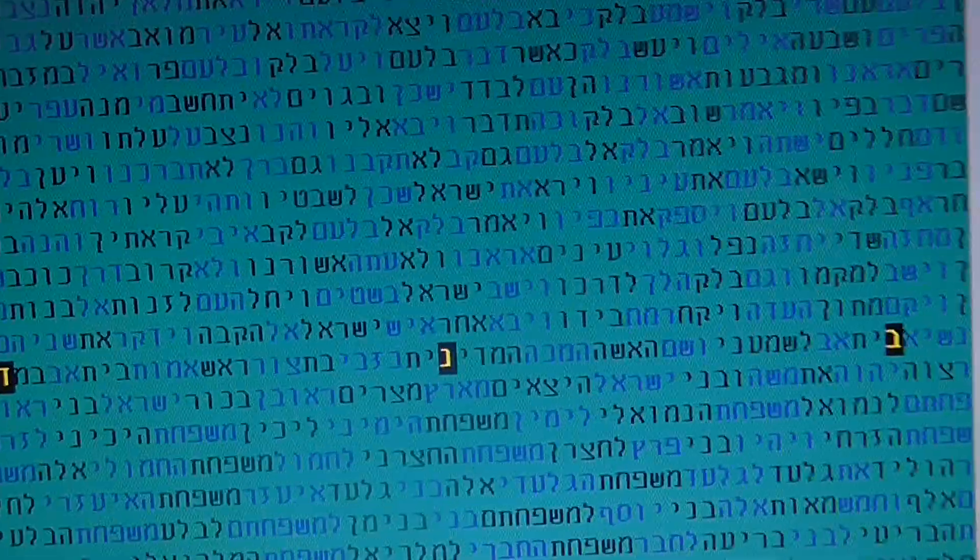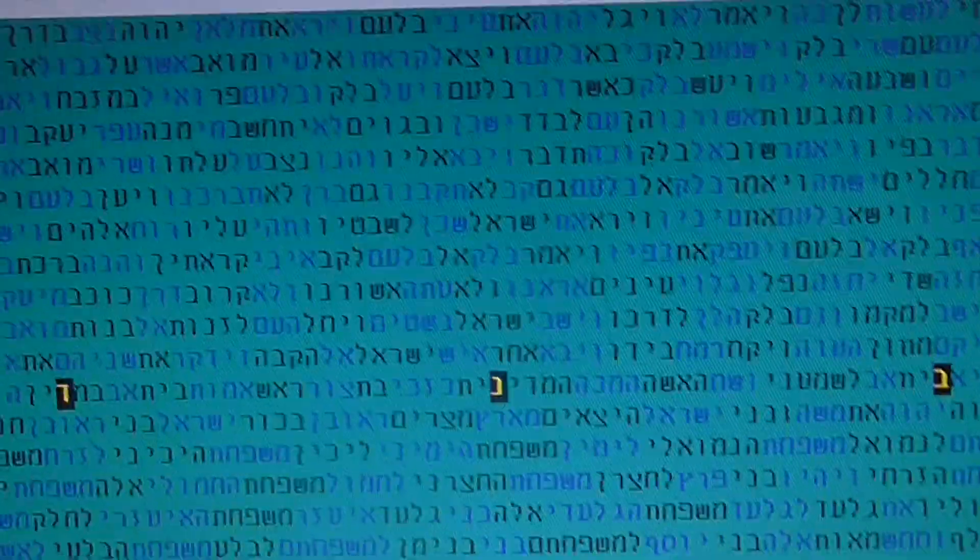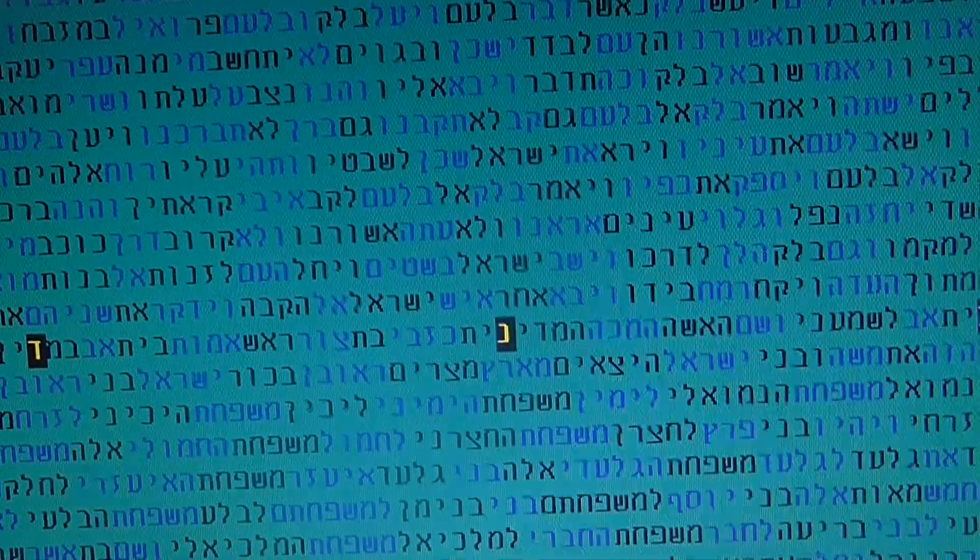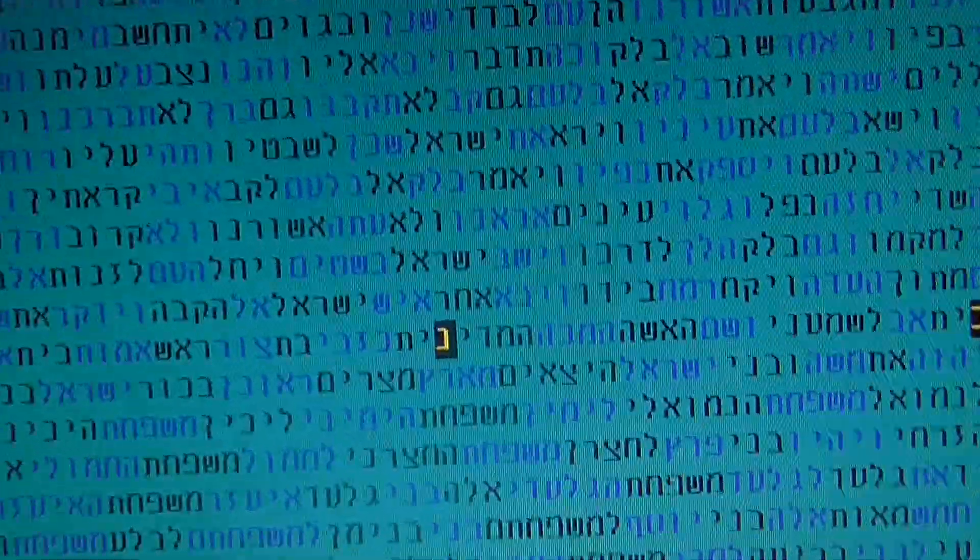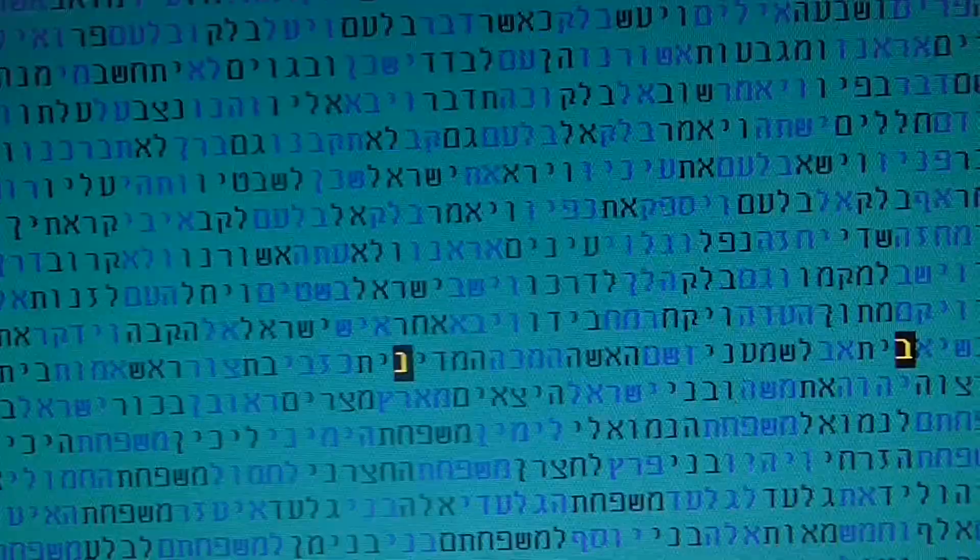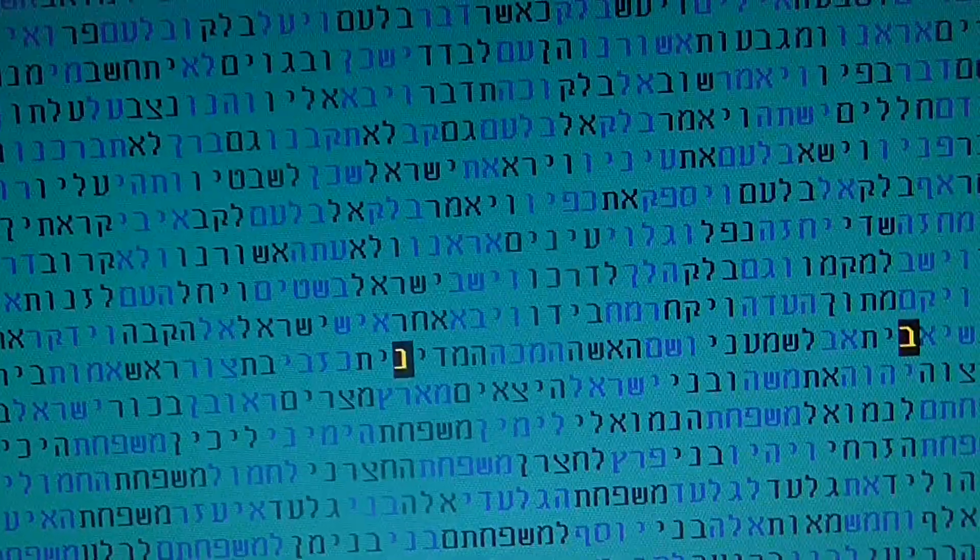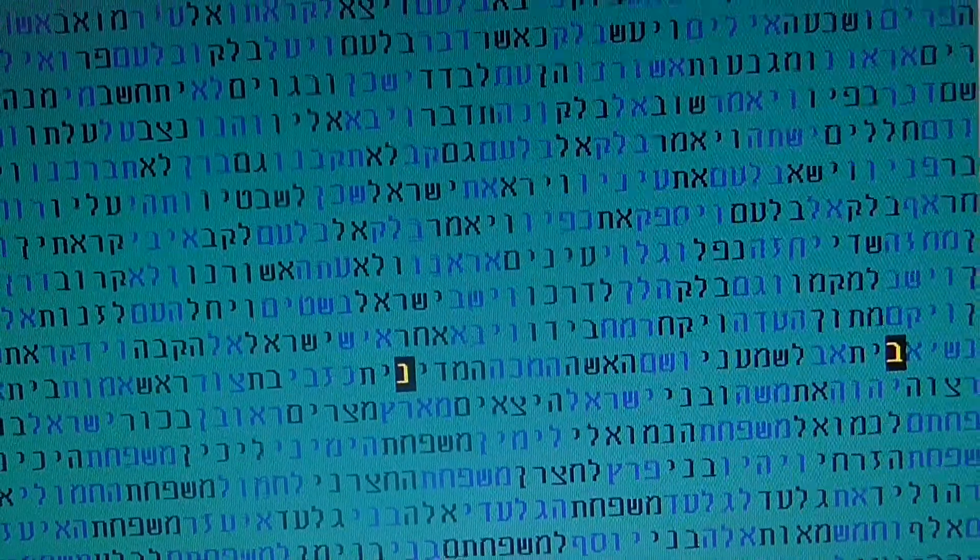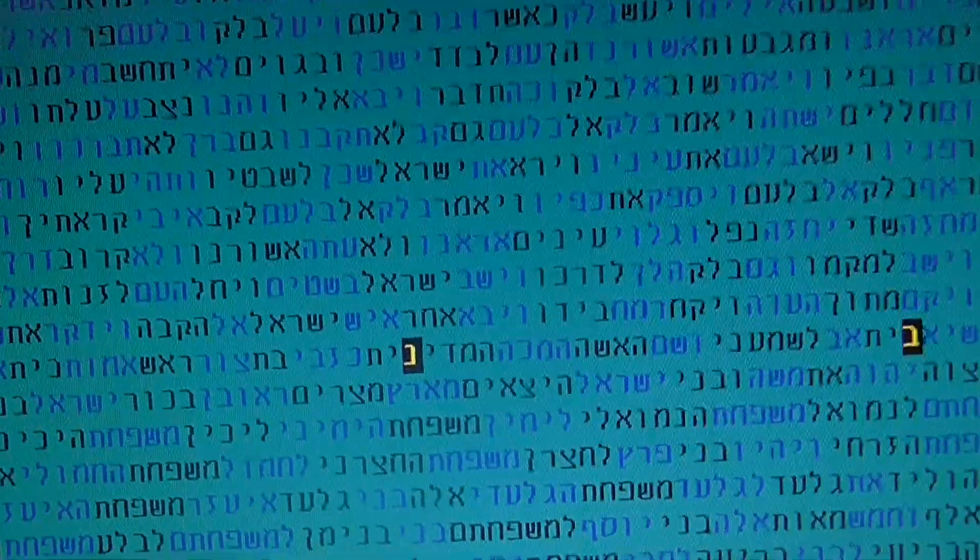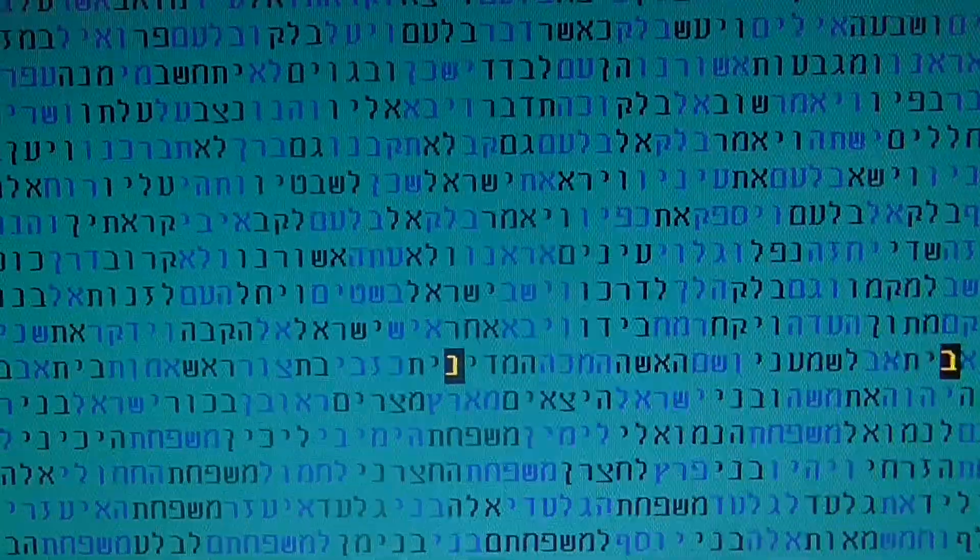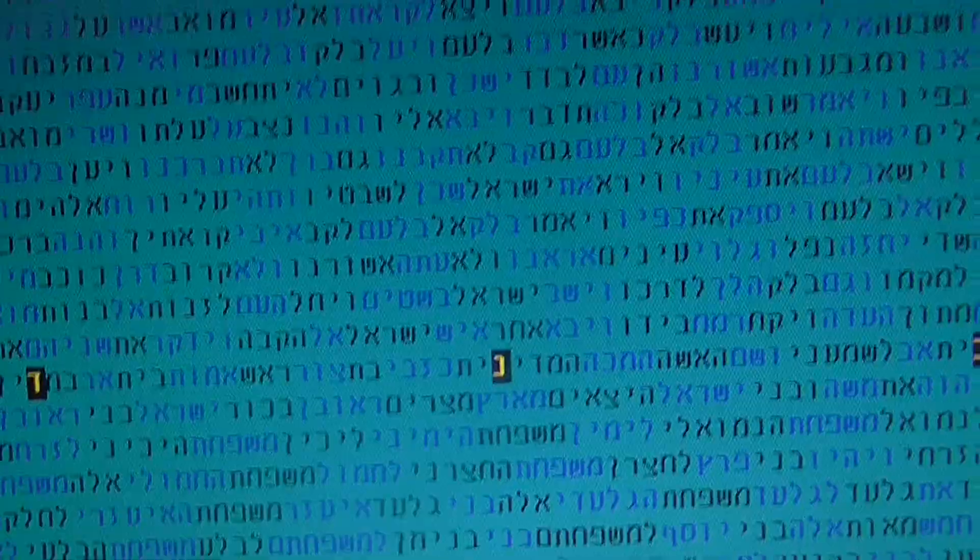It is known to be the numerical value of God's name, Yud 10, Hey 5, Vav 6, etc. In English also, God, the same thing. God and she, the letters, the 7th and the 15th, and this is the 4th, also come to 26. In English also, God.